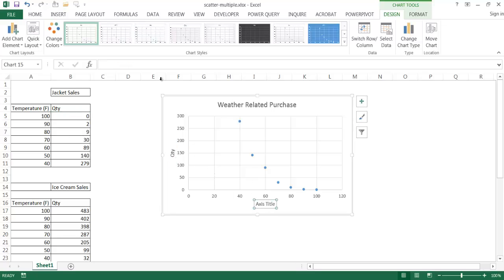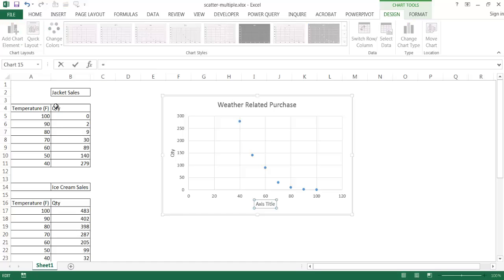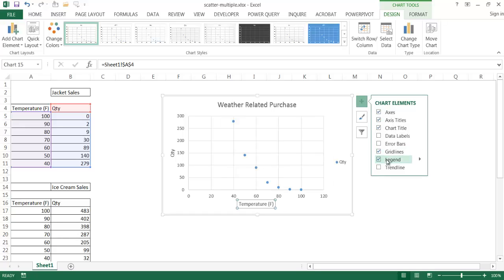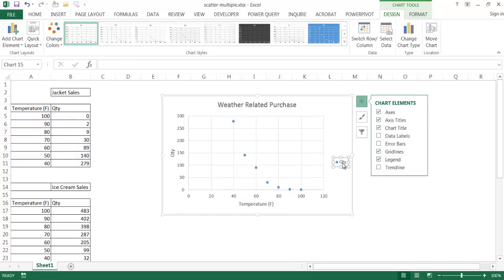This axis title equals temperature. I have a legend here, let me go ahead and add my legend.